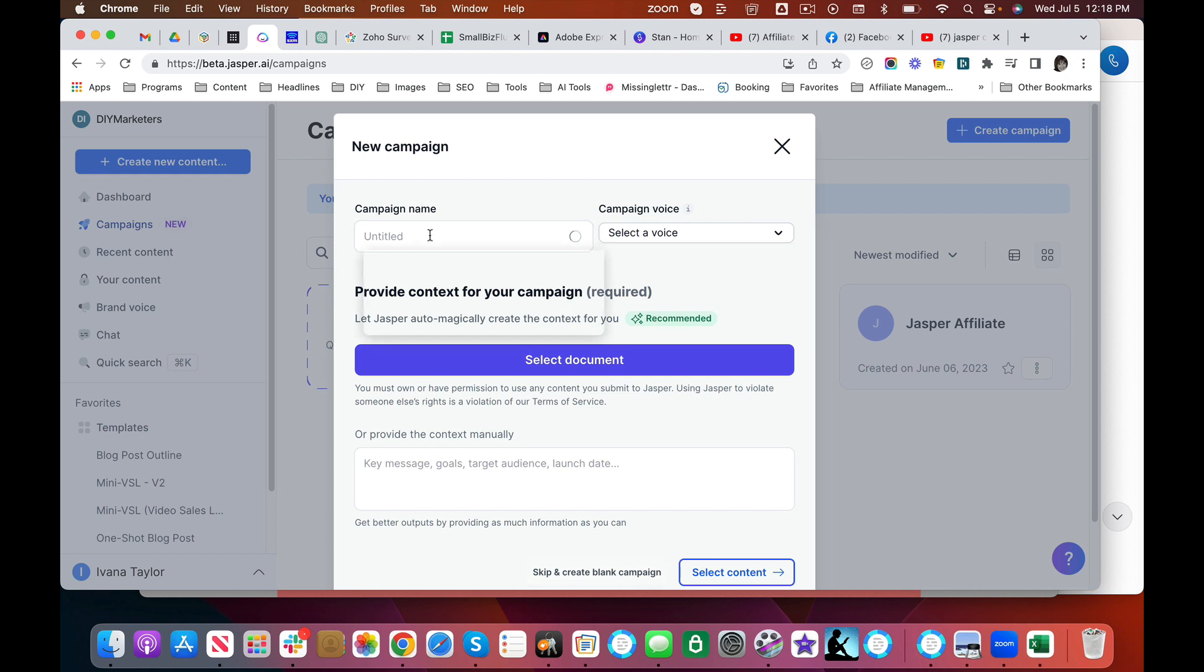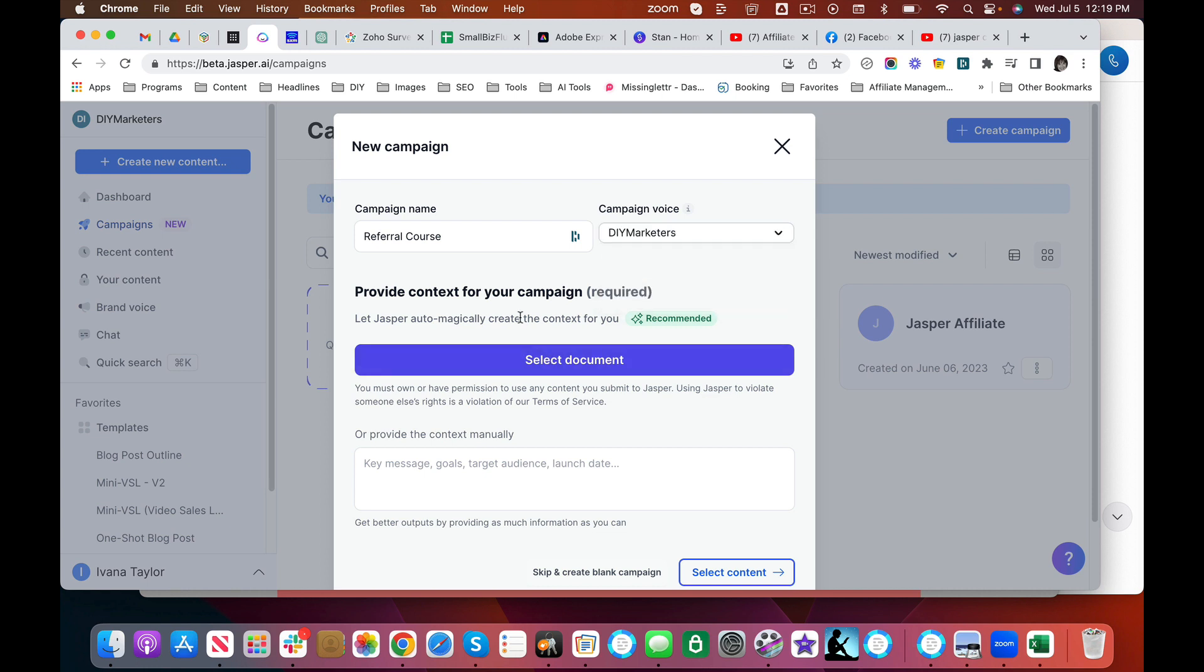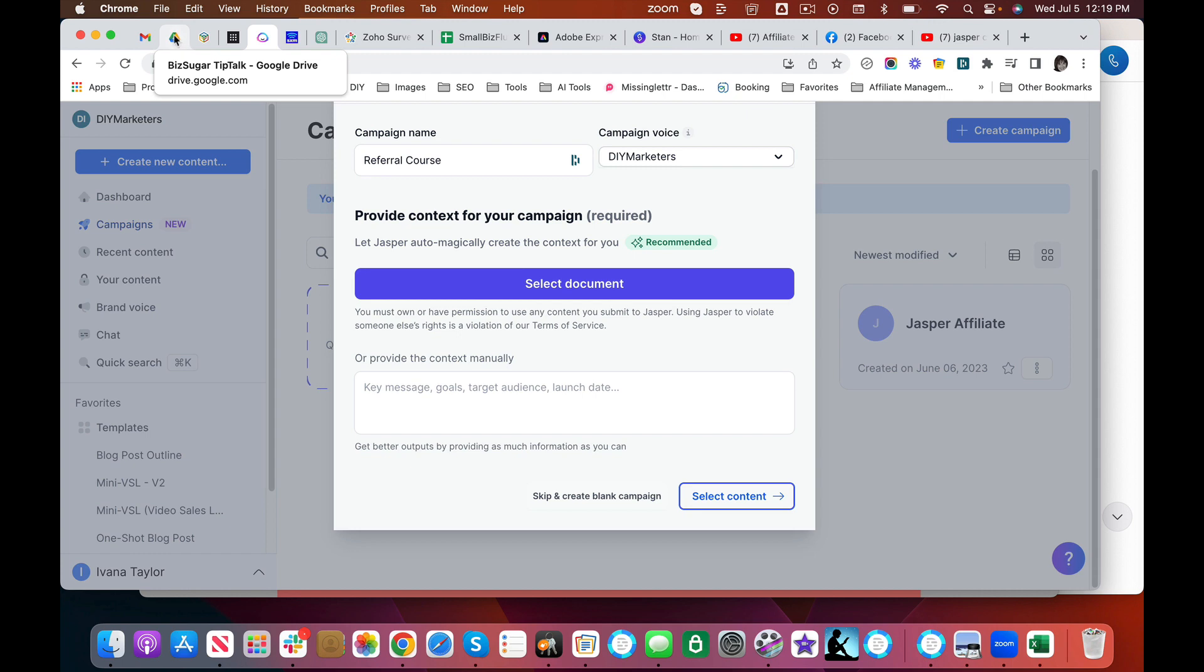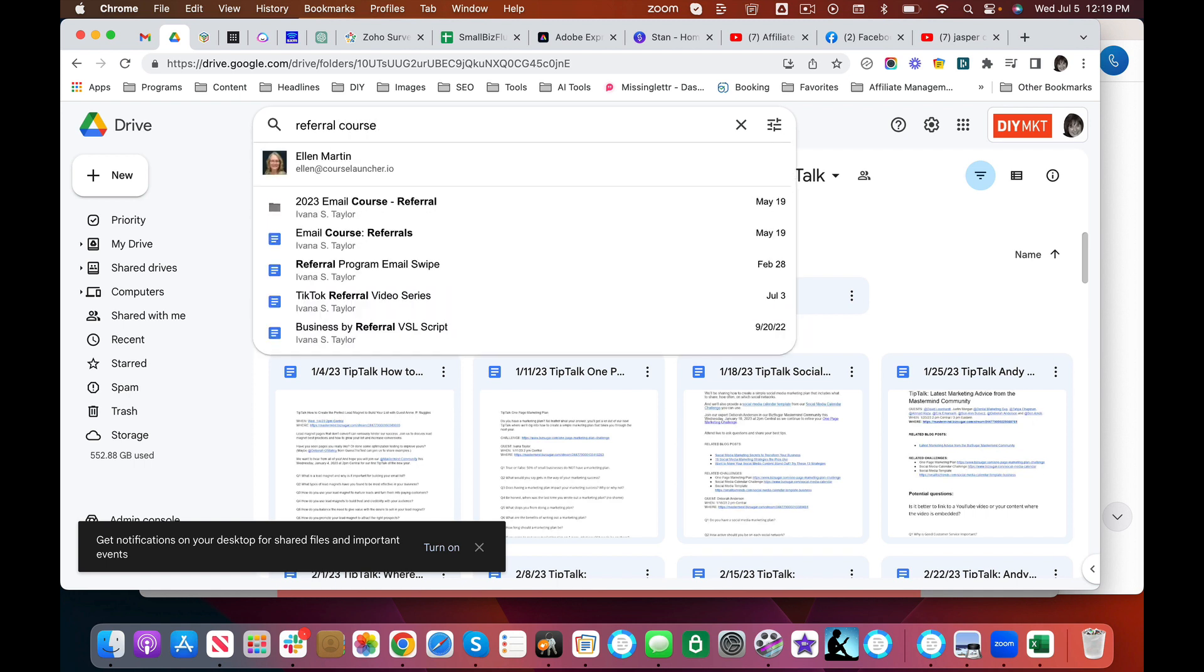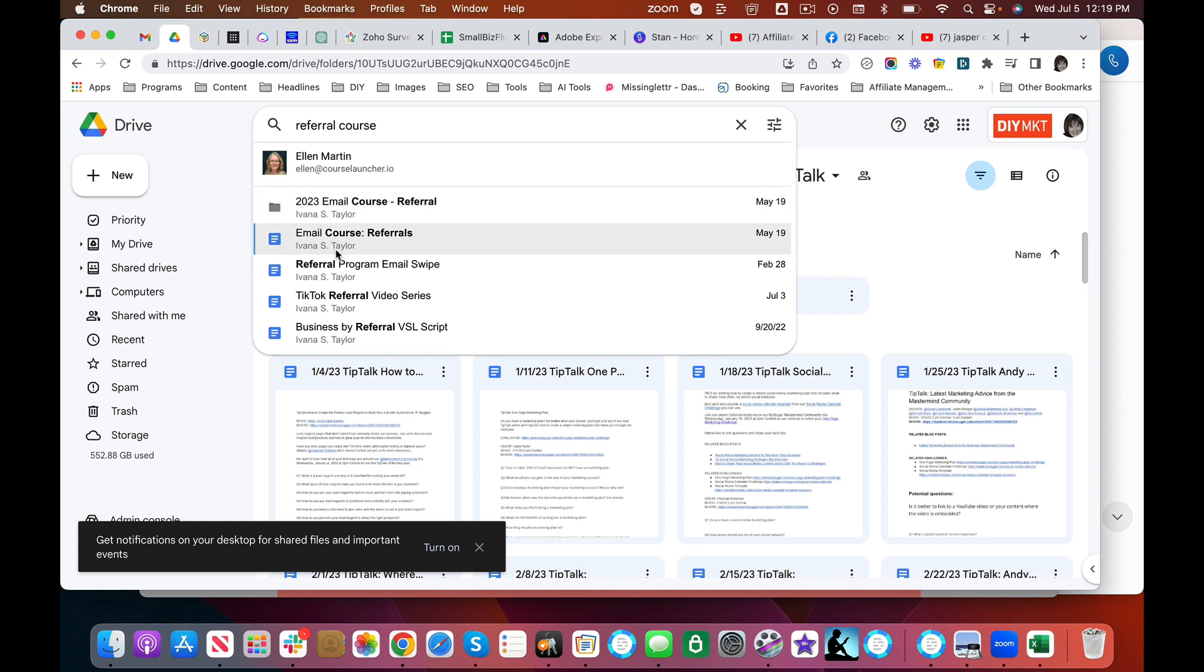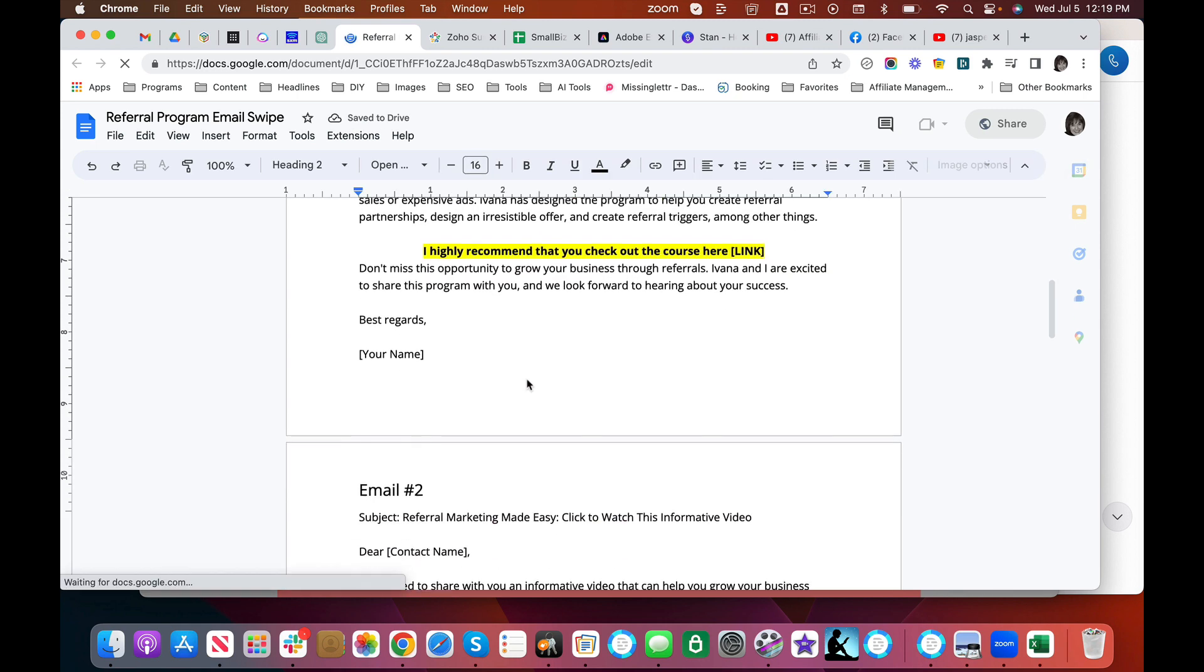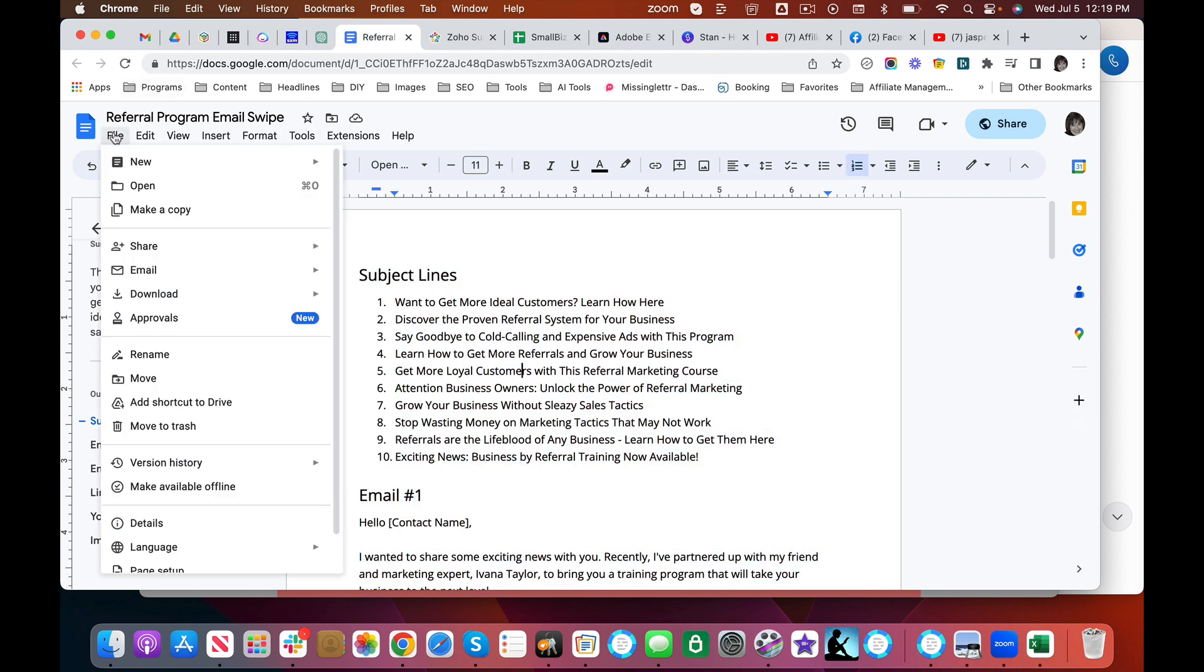And I'm going to call this, let's say I want to promote my new referral course. I'm going to select a voice. Another feature that I'm not talking about in this particular video is that Jasper allows you to create your very own brand voice. You can use samples of your writing. You can link to your website. And now you can select that voice. Now, you can select a document here, which is very, very nifty. Here's what I'm going to do. So I have this referral course. I'm just going to go into my drive. I'm going to pick a swipe file that I did, and I'm just going to pick this. I'm going to download this swipe file.